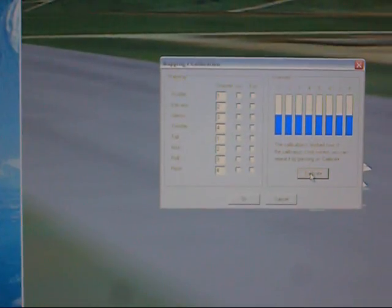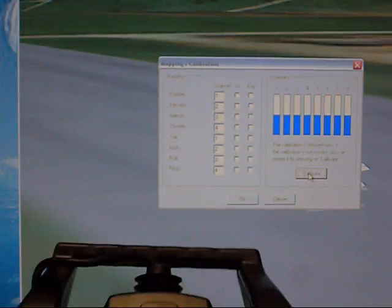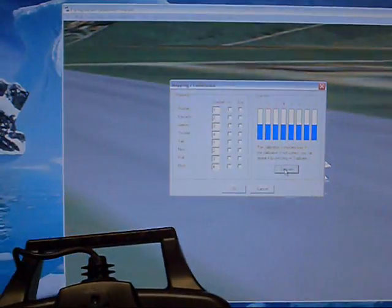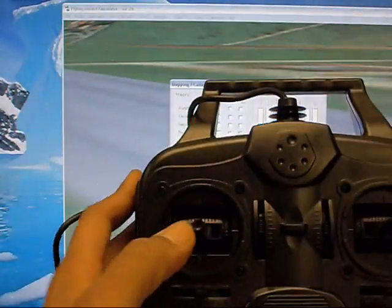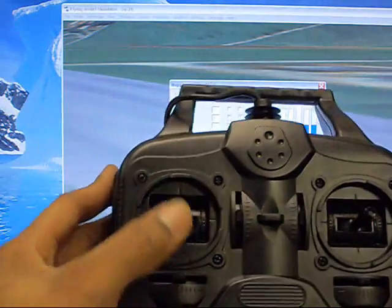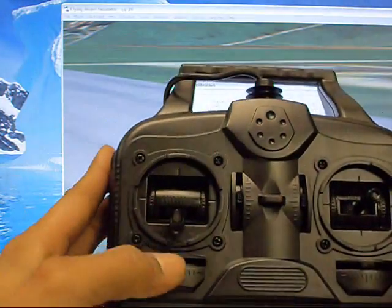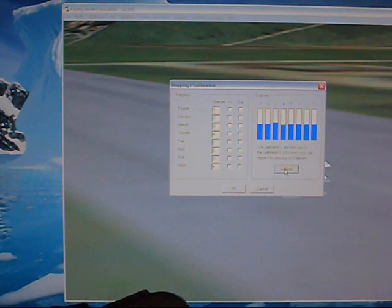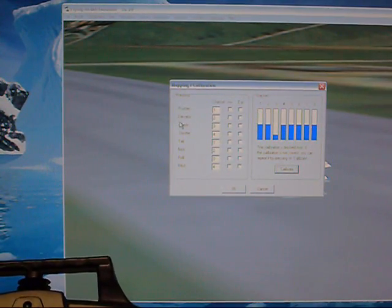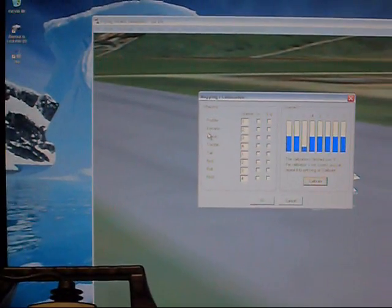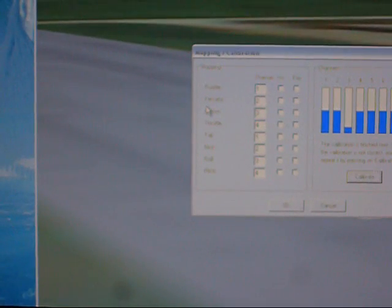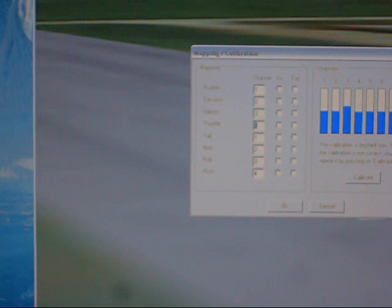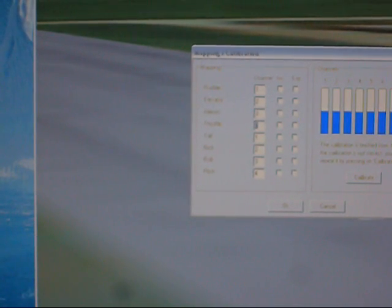So now we've got to change a couple of settings to make sure that we get all the correct functions for our helicopter. So, I want this to be my throttle. As you see, the slider moving up and down. So what we're going to do is over here on the side, I'm going to go down to throttle. I'm going to change that number to what the slider that's moving is, which is number three.